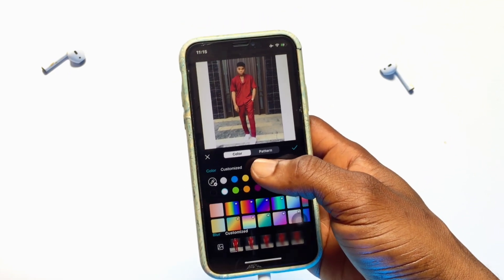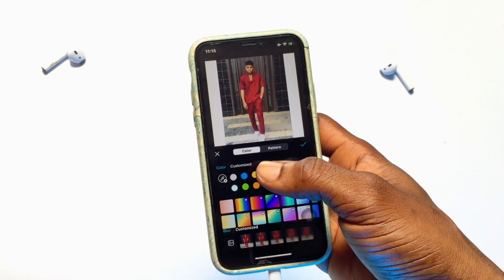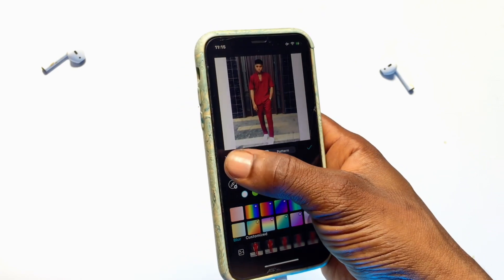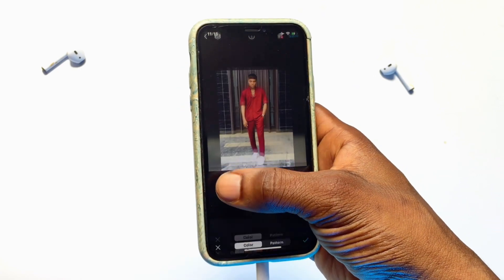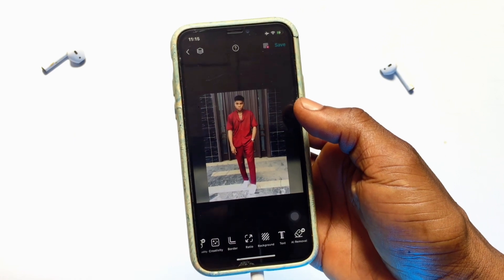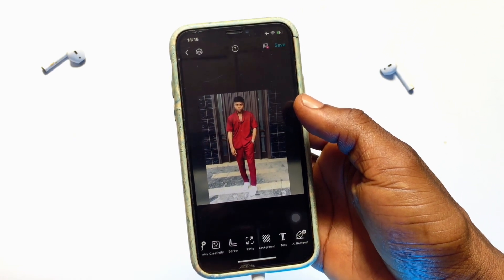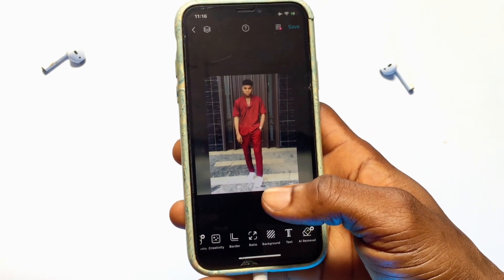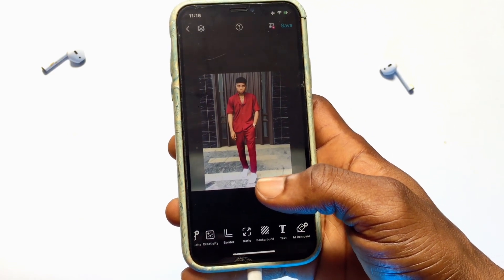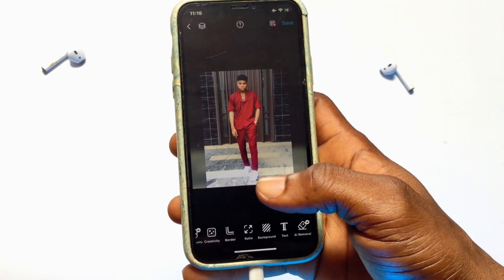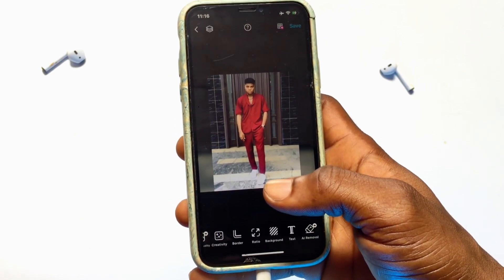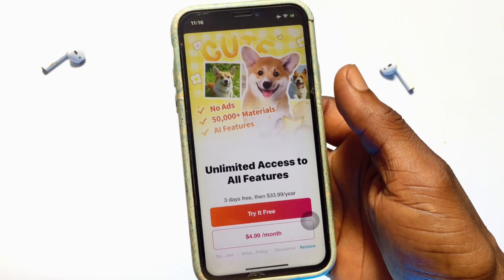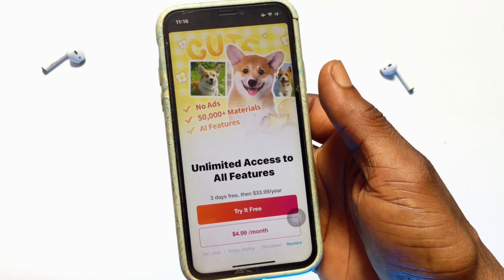For me, I would like to go with the blur background, which was selected automatically. Once you are okay with the design you want for your profile picture on WhatsApp, go ahead and click on save — that will take a couple of seconds.